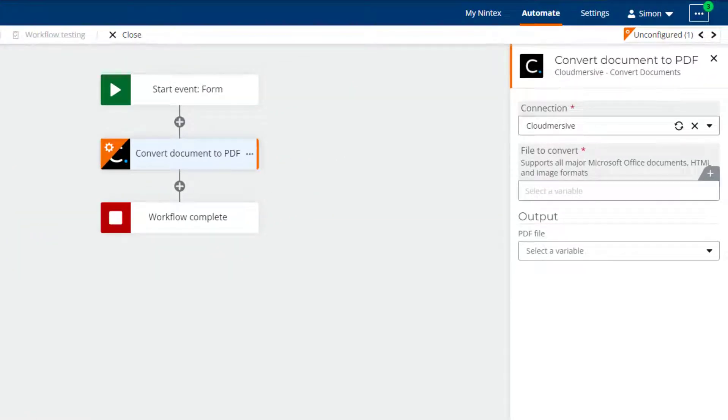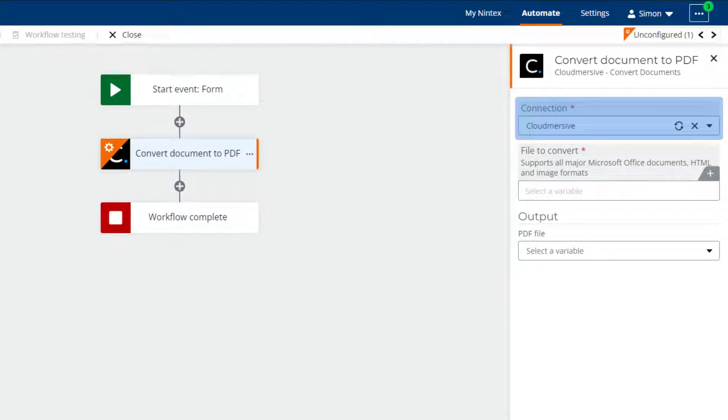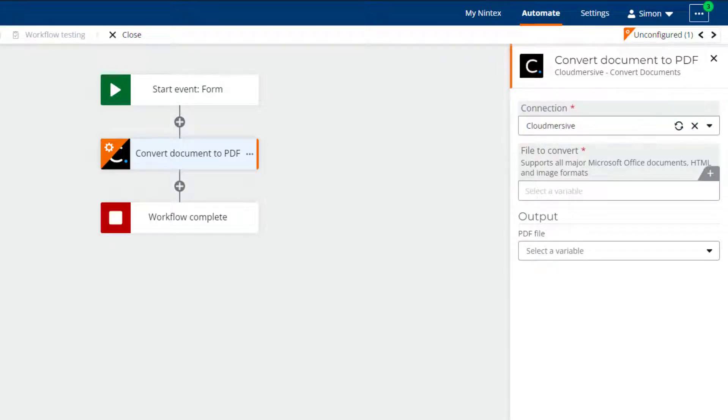The action has three fields to configure. The first field is the Connection field. Here you can choose a pre-configured Cloudmersive connection that contains the Cloudmersive API key for your account. Please see the Nintex's Workflow Cloud help files for more information about configuring connectors.